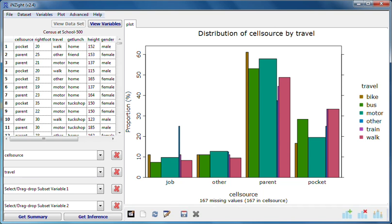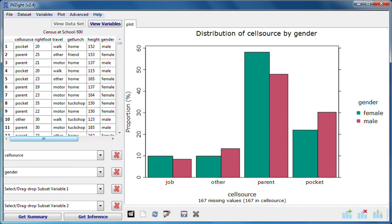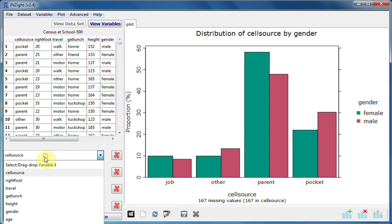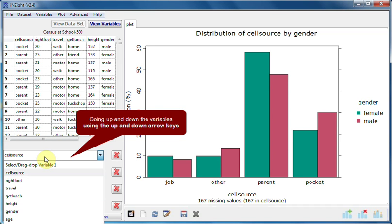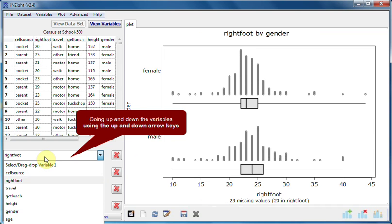We'll conclude by showing the effect of using the arrow keys when we have two variables. Let's use gender as variable 2 and click inside the variable 1 box. Using the up and down arrow keys lets us explore quickly every other variable plotted against gender.